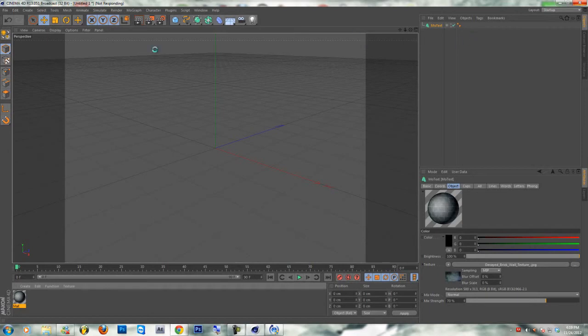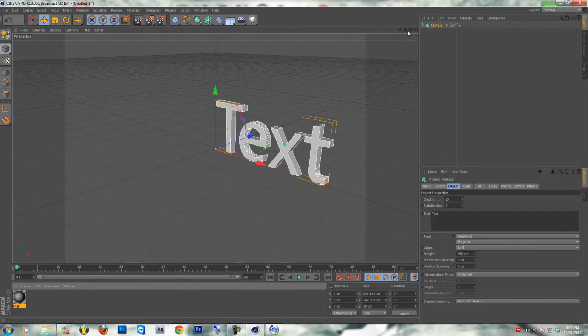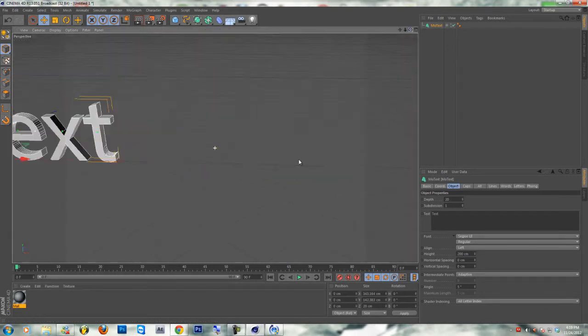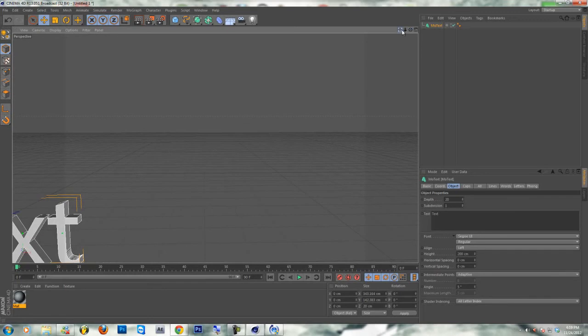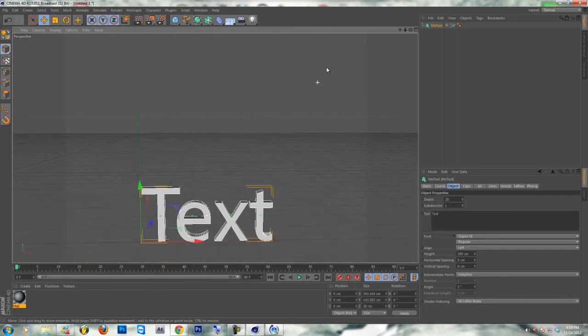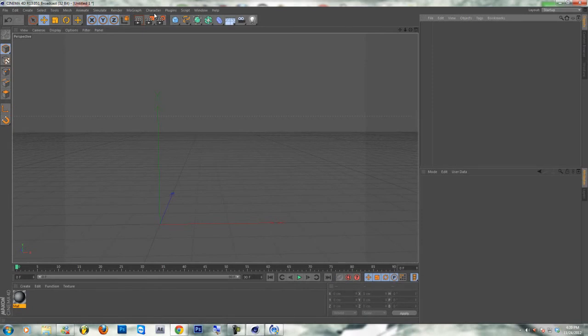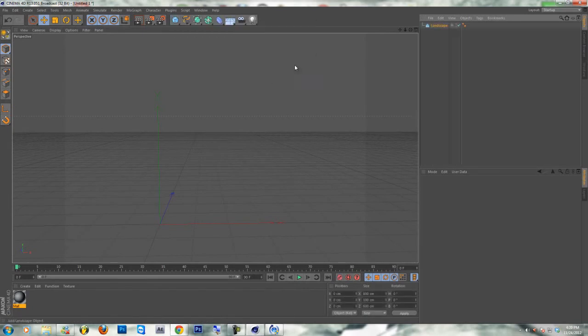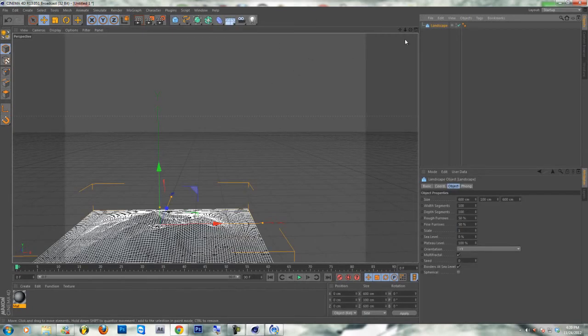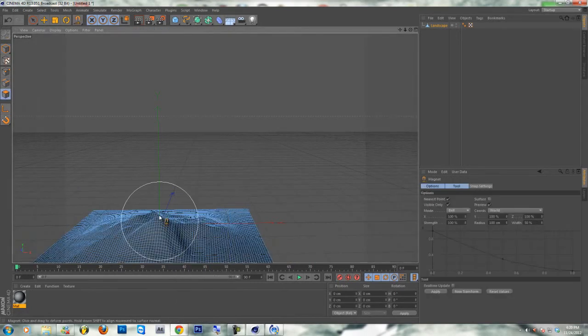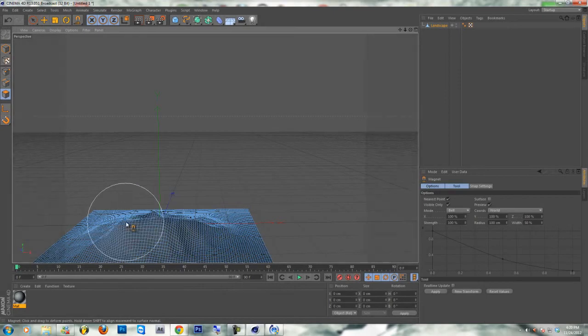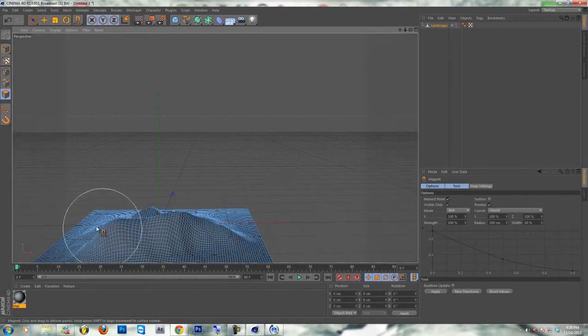Let's not do it with that. Let's do it with landscape. Gonna bump it up a little bit. Use the magnet. Bring it up a little, so it's like more up there.